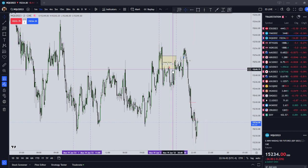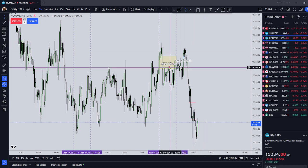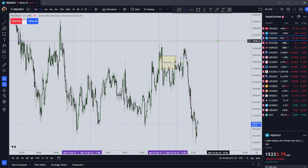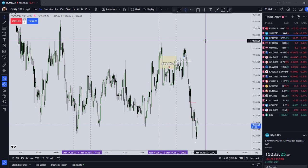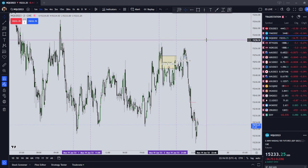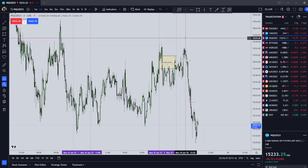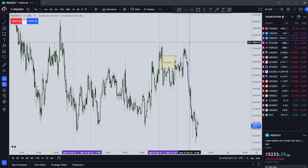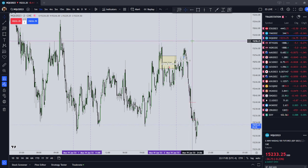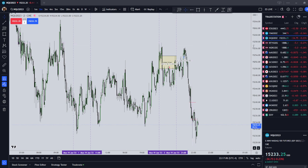I probably should have come in with one contract and put my stop where it should have been — up at around 58. You're thinking a 12-point stop on the NASDAQ is a lot of money. Well, it is, but your trade isn't really invalid unless price closes above where your stop should be. You've got to allow yourself some margin of error. Use fewer contracts.